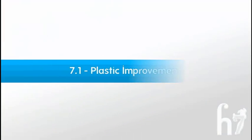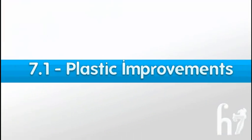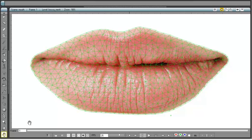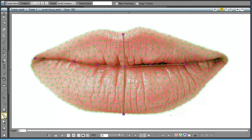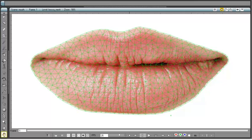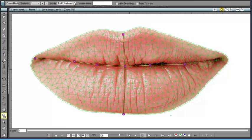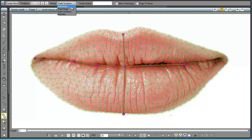7.1 Plastic improvements. Inside Toons Harlequin 7.1, were included some interesting news as regards the plastic tool. The first one is the addition of the edit mesh mode.